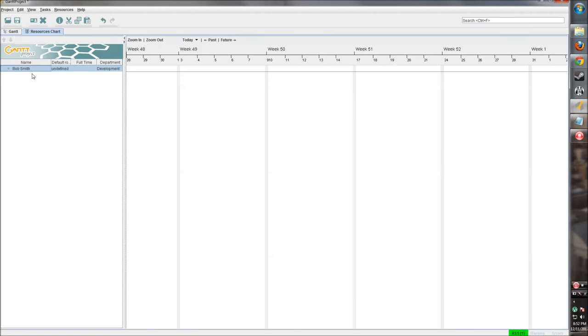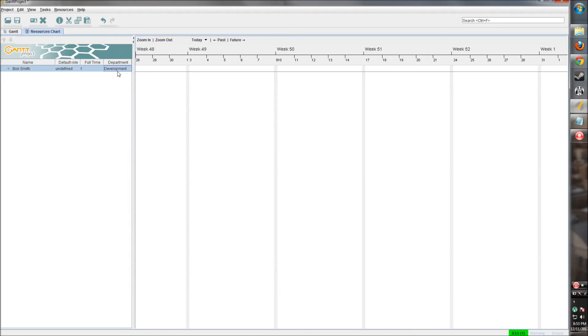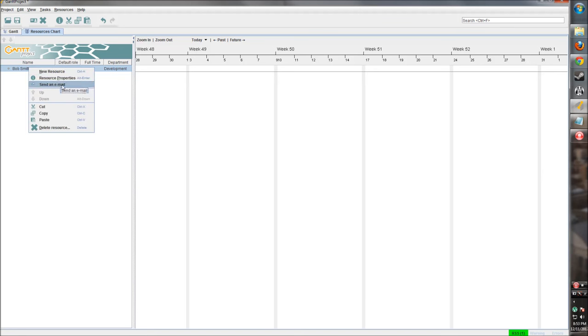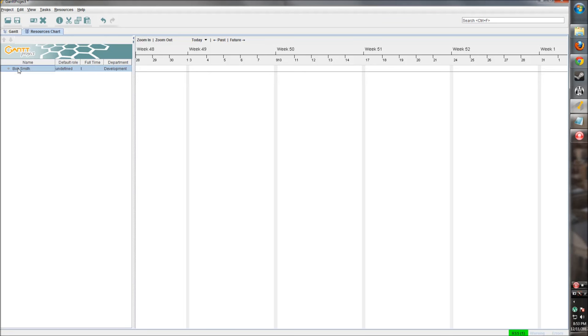Now he shows up in the resource list. So his default role, whether he's full time, and his department shows up as well. So now the useful part about adding an email to Bob was that we can send him an email through Gantt Project, which is useful. Now I don't have Outlook installed on here, but when you click this, it'll open Outlook and open an email to Bob, depending on what his email was, which is pretty useful.